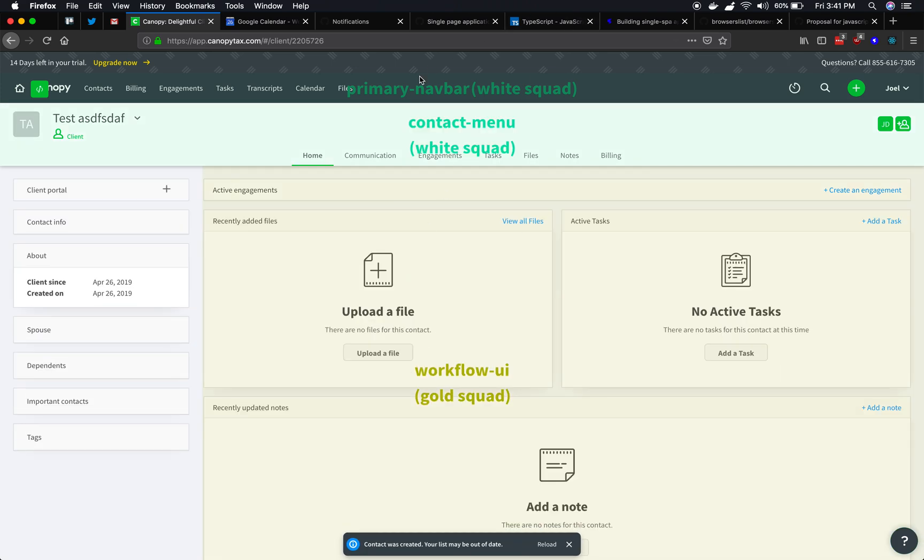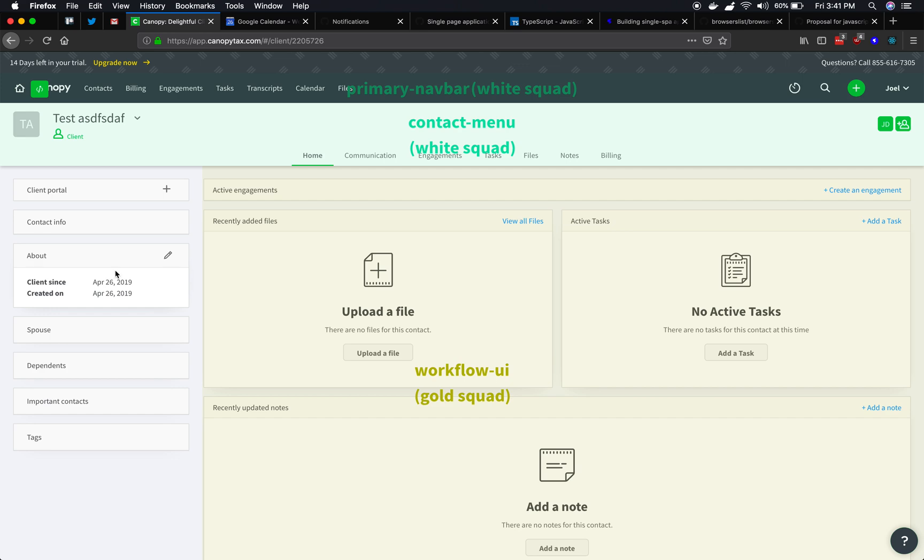So we've got the nav bar, a contact menu, and then a workflow UI application. This one here doesn't have the overlay. It actually is a whole nother one. So there are four. This one is contacts UI. Contact menu is this one. Primary nav bar at the top, workflow UI. So we've got four at once.